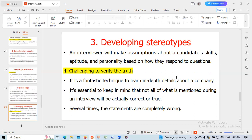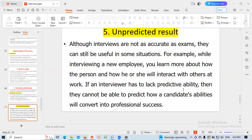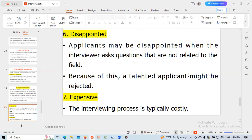Developing stereotypes: an interviewer may make assumptions about a candidate's skills, aptitude, and personality based on how they respond to questions. It is also challenging to verify the truth — while interviews are a fantastic technique to learn in-depth details, not everything mentioned during an interview is actually correct or true, and statements can sometimes be completely wrong. Although interviews are not as accurate as exams, they can be useful in some situations. Disappointed applicants may feel let down when asked questions unrelated to their field, meaning talented applicants might be rejected. The interview process is also typically costly.